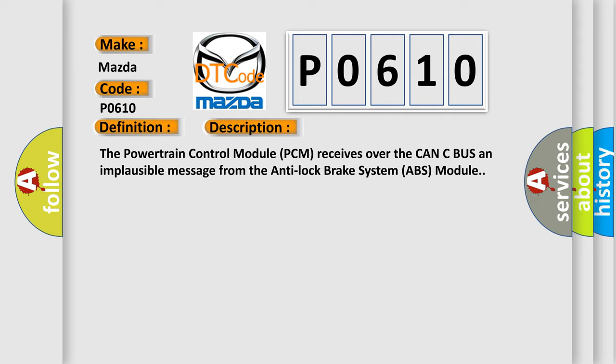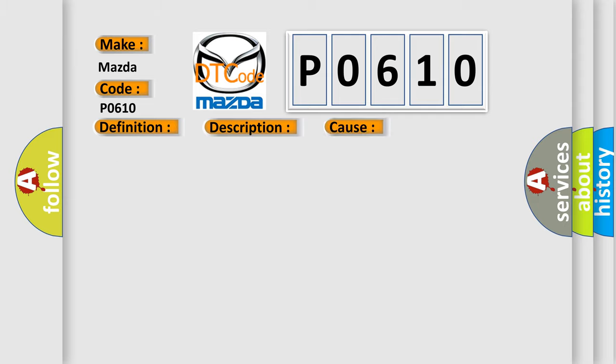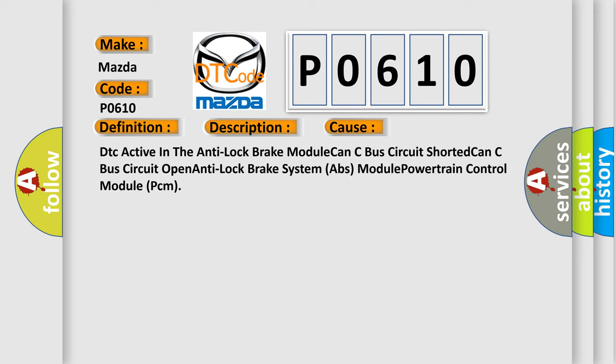This diagnostic error occurs most often in these cases: DTC active in the anti-lock brake module, CAN-C bus circuit shorted, CAN-C bus circuit open, anti-lock brake system ABS module, powertrain control module PCM.